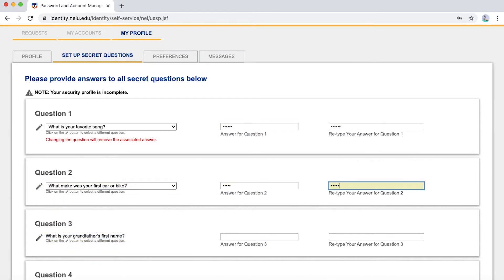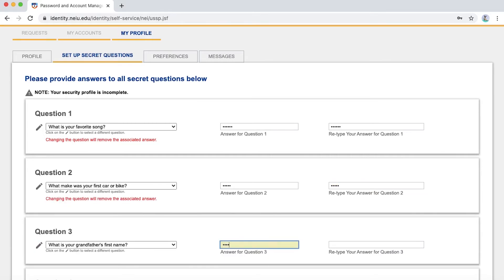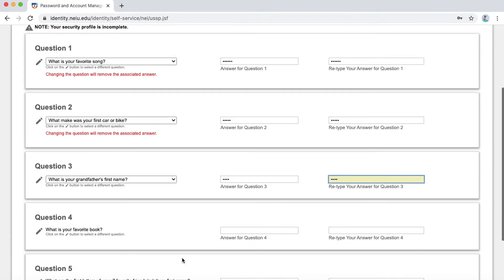You have a total of five questions and once you answer all your questions, click Save to complete your security profile.